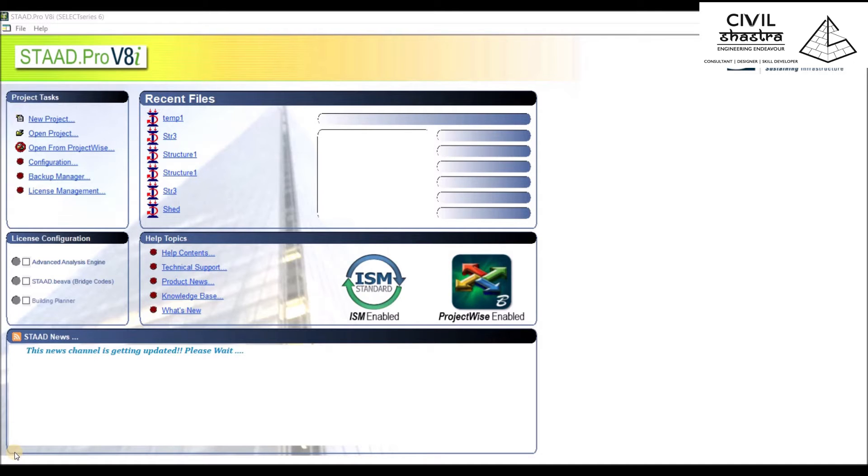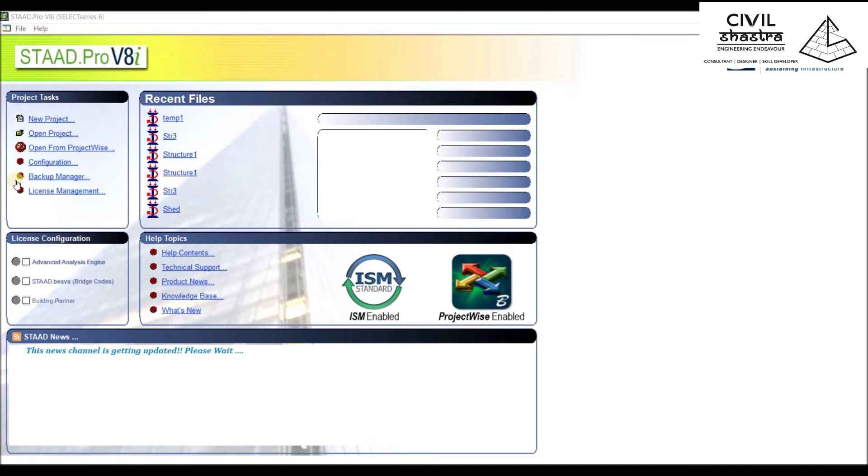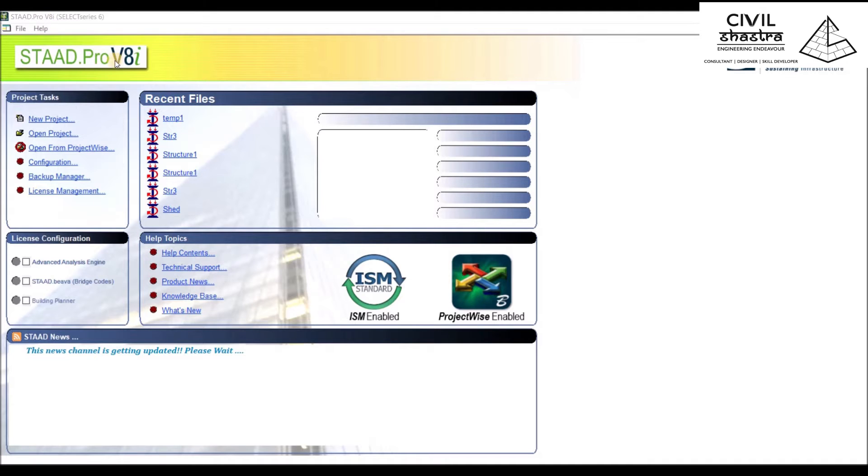Let us first begin with the welcome screen. When you open the STAAD Pro software, this will be the welcome screen. This is STAAD Pro version V8i.